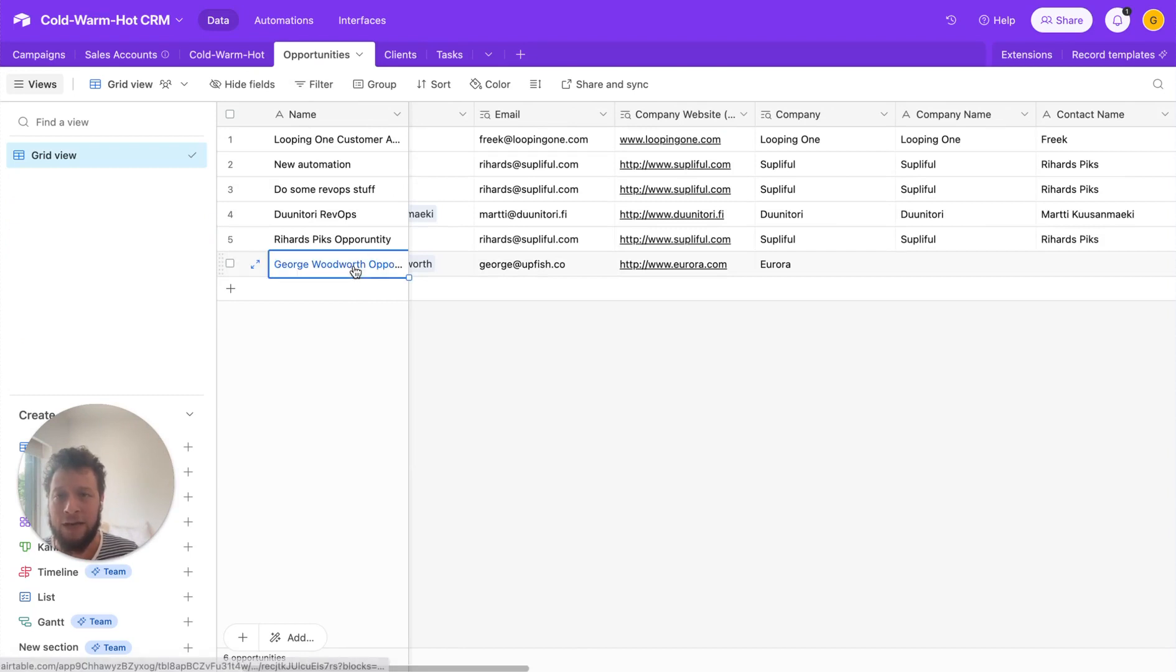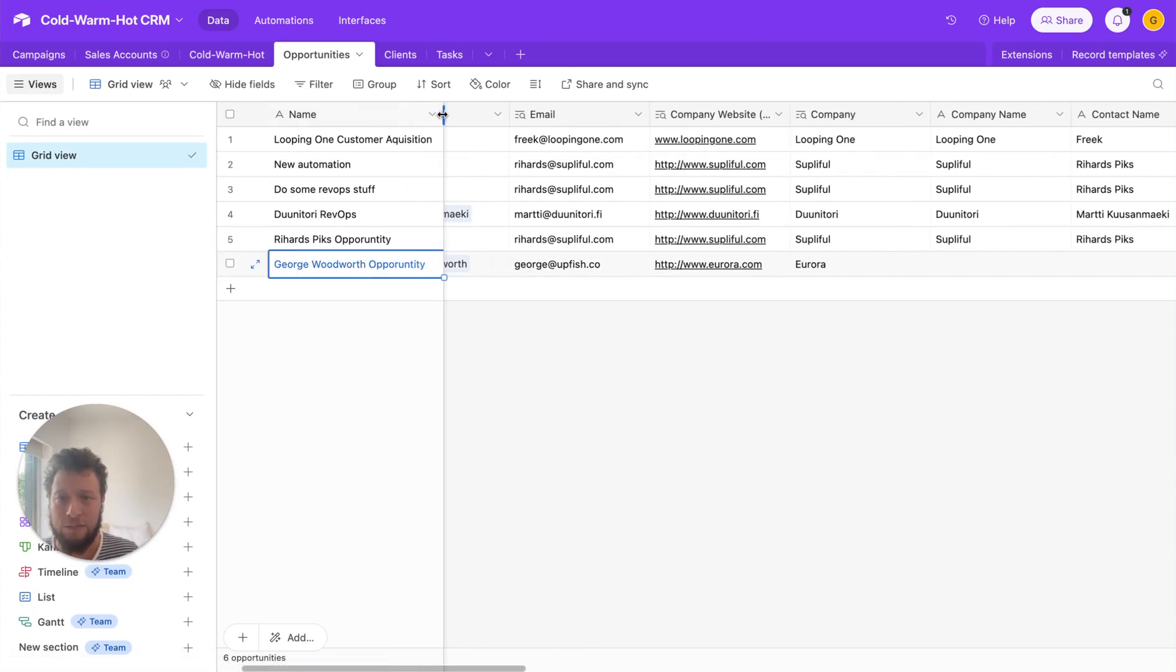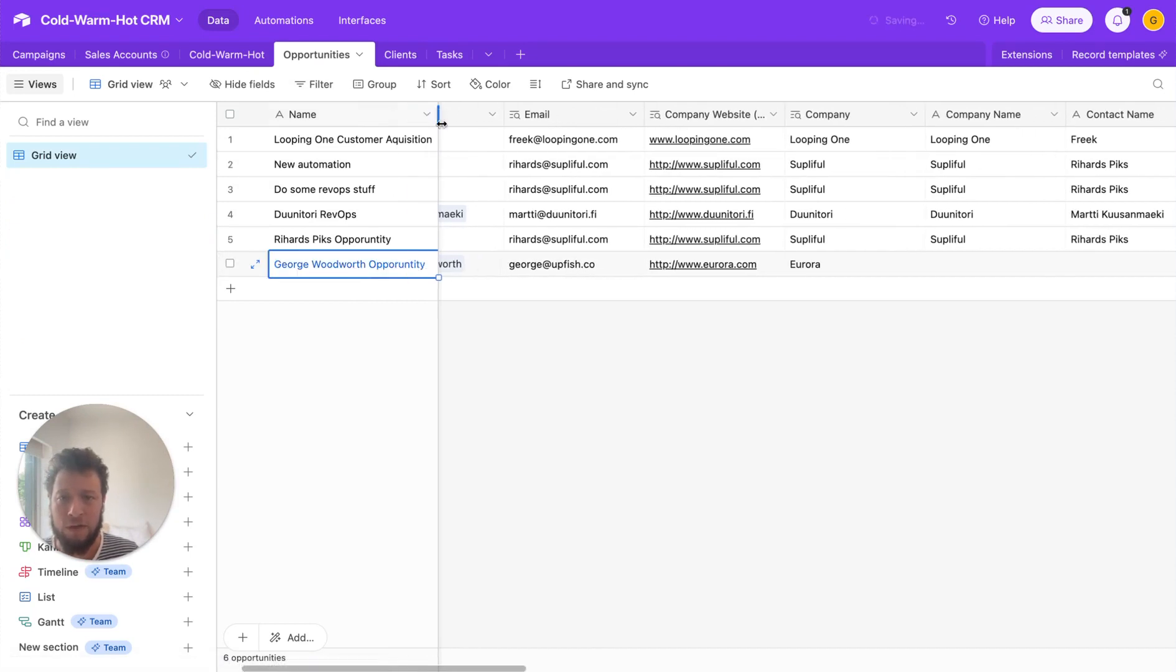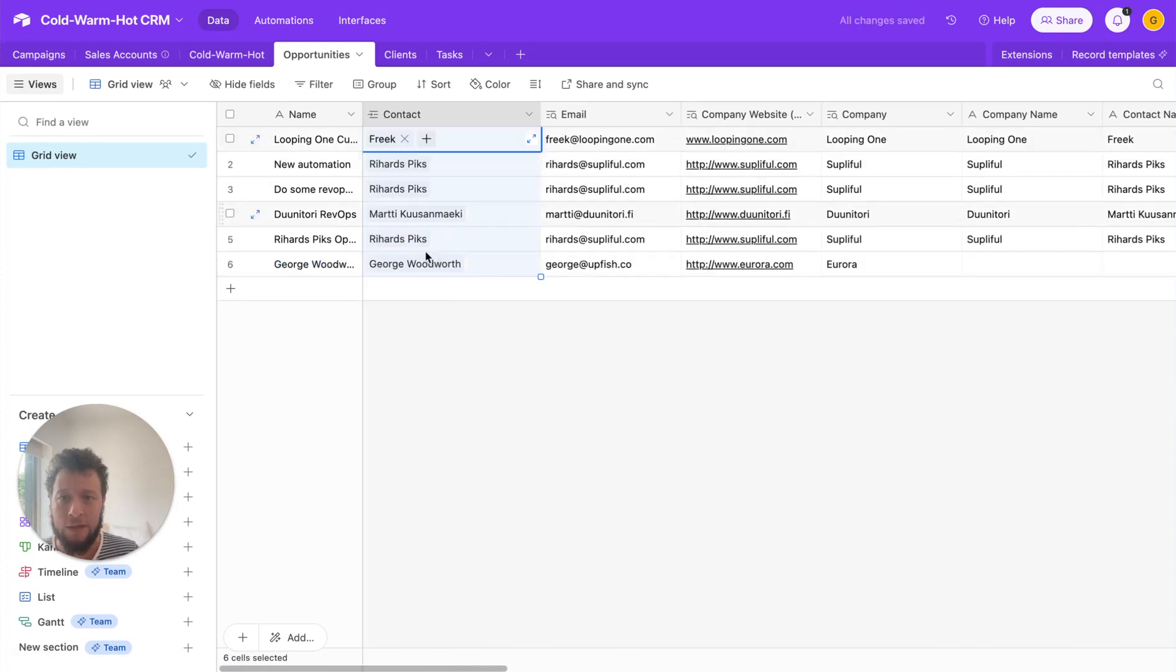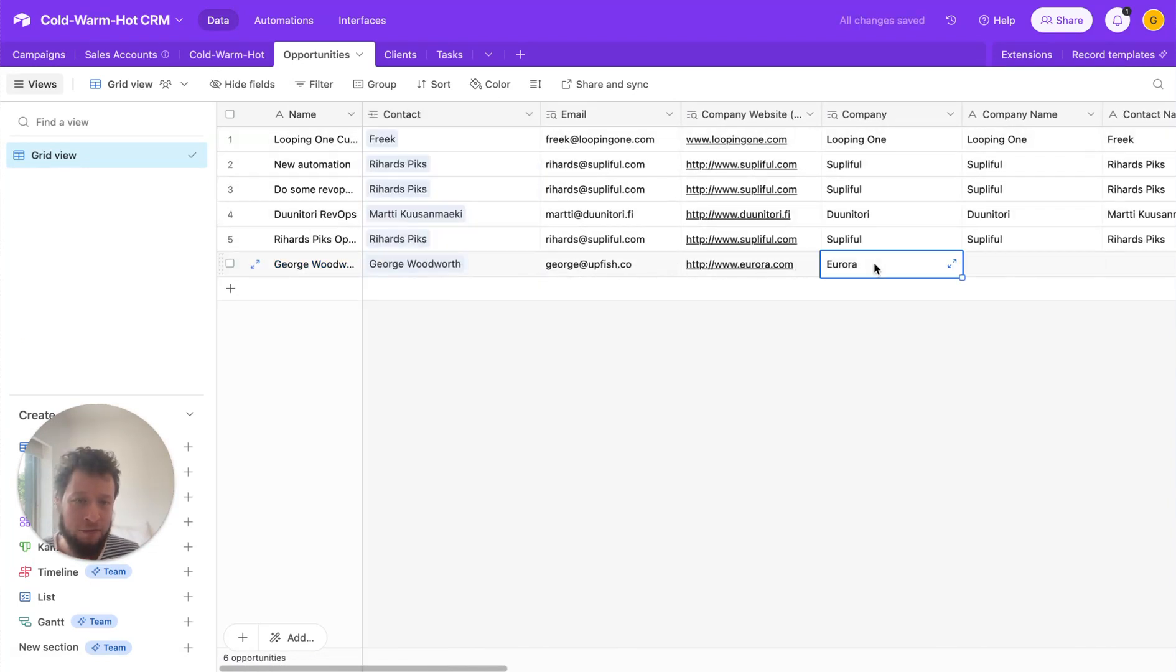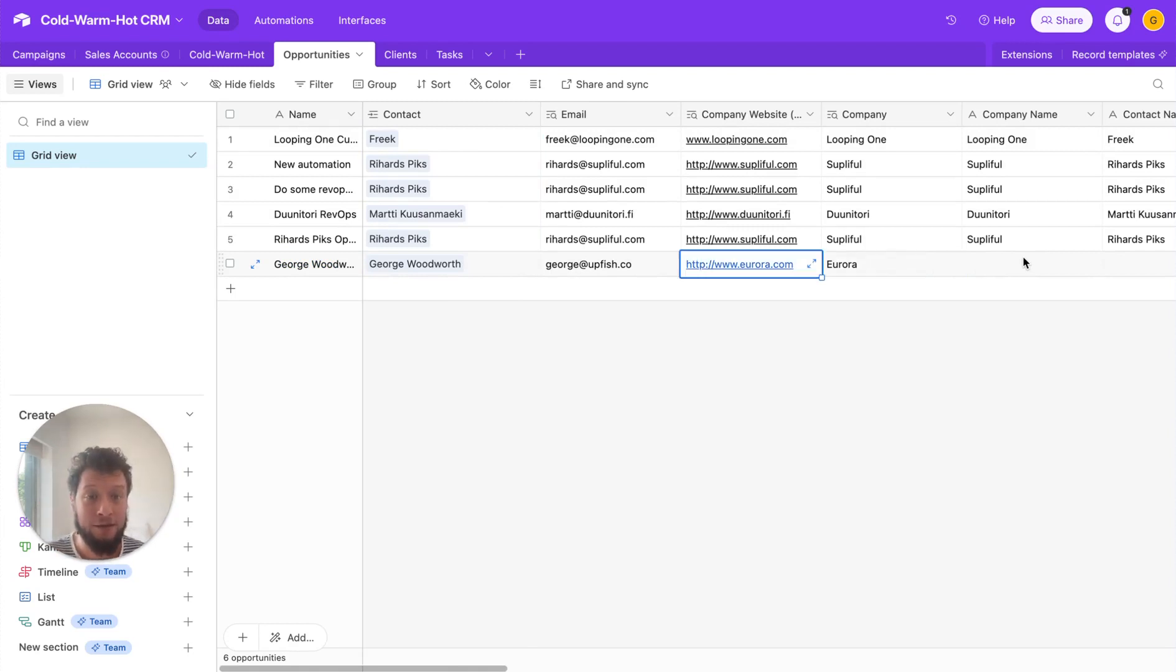So we have an opportunity for the name of the person, George Woodworth. We have the contact, we have the email, we have the company website, and we have the company. So this is from old details from a company I used to work for a couple of months ago.